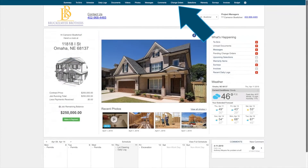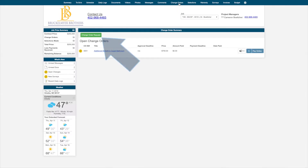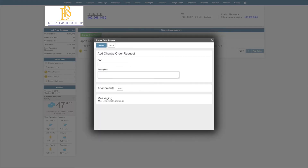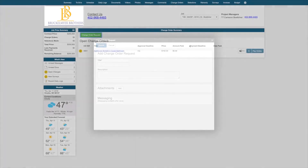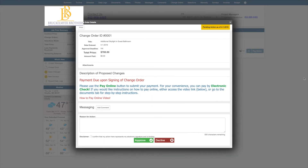Within your change order feature, you can formally request a change order by clicking the New Change Order button. This is an item that was not outlined in your original contract with the builder and will now be handled as a change order. Change orders that you request, or change orders that your builder enters into the program for you, can be accessed within this feature for your management, review, and final approval.